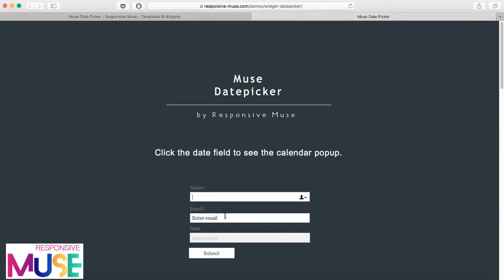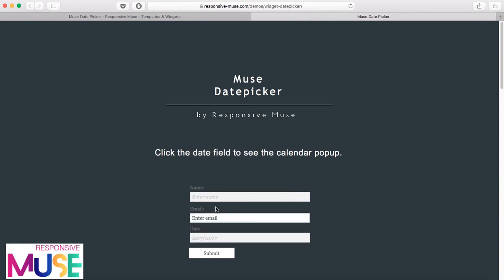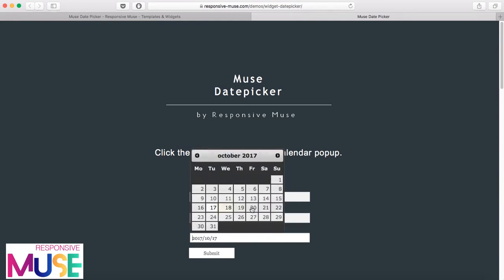So you enter your name, you enter your email, and then whenever you click on date, our date picker widget will pop up and it's a calendar where you can click on any date.